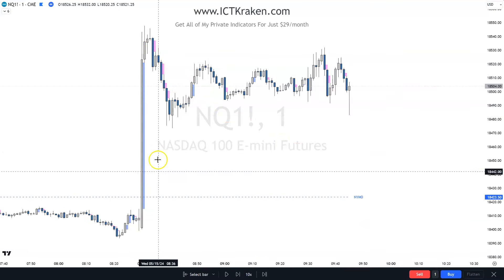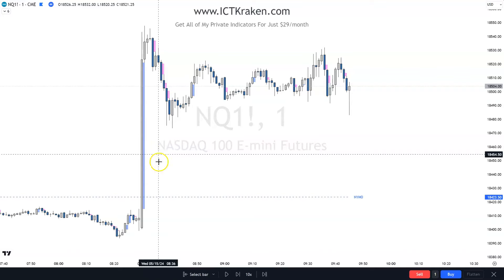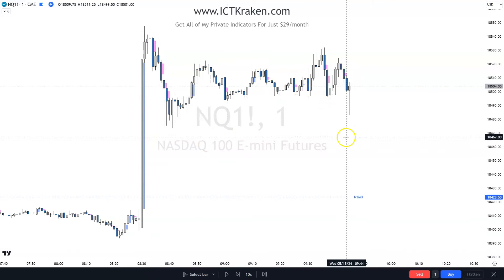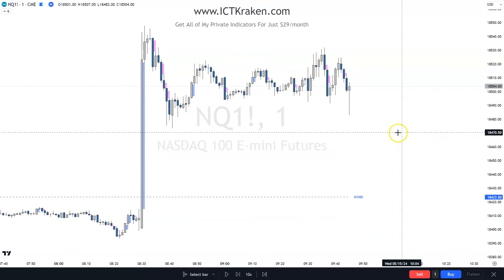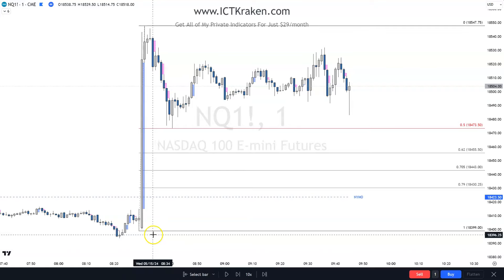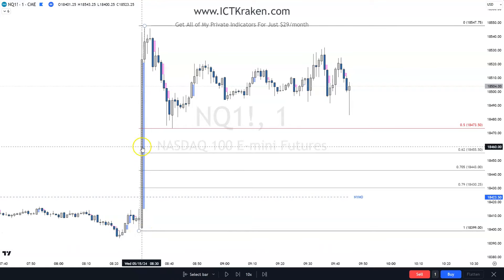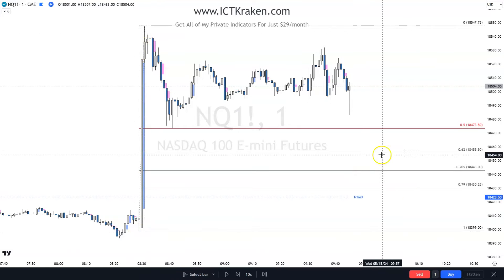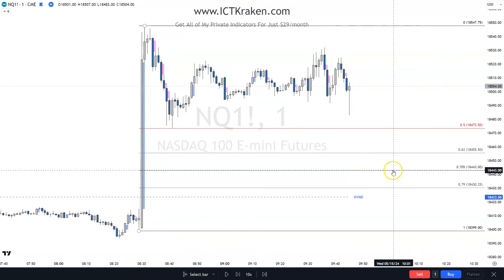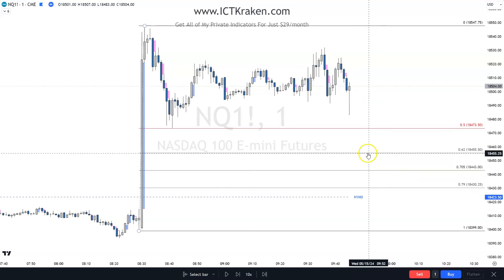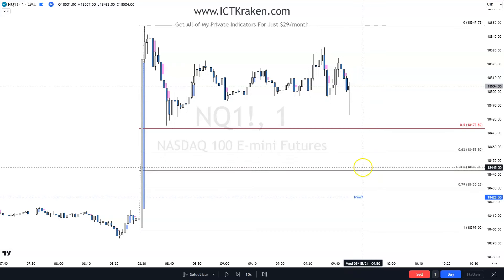With this big range here, I'm expecting it to come down somewhere. I'll pull the FIB from here to here and see — here's optimal trade entry. Now, am I going to buy when it comes down here? No.